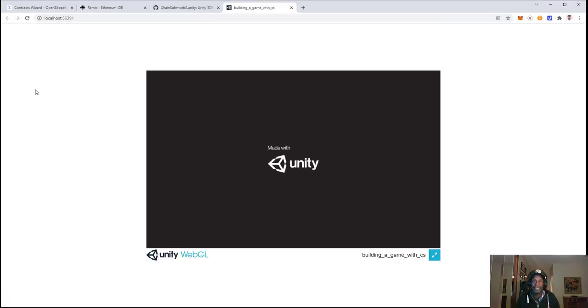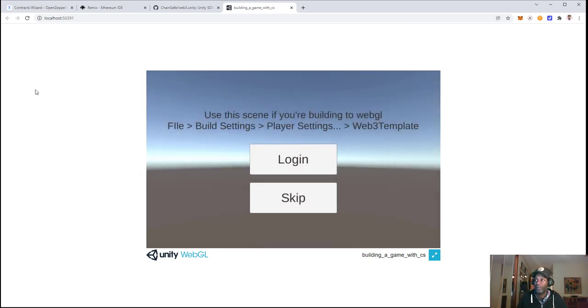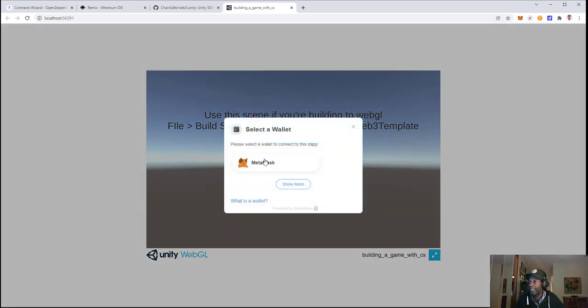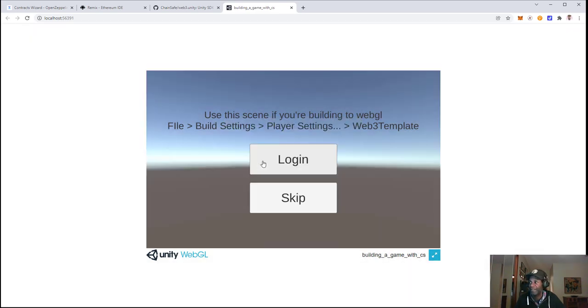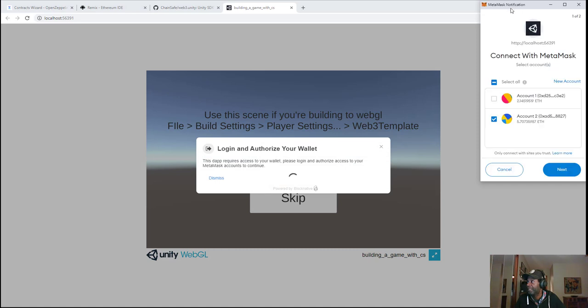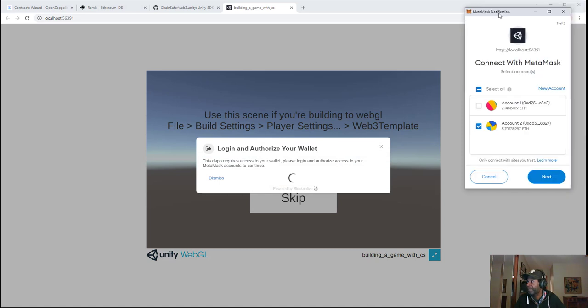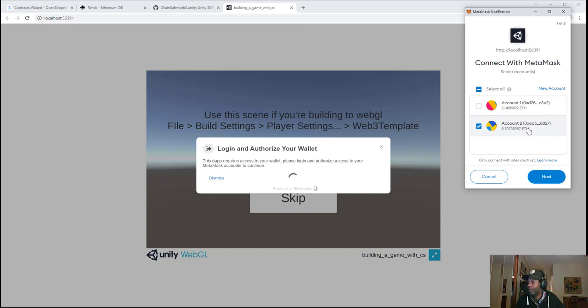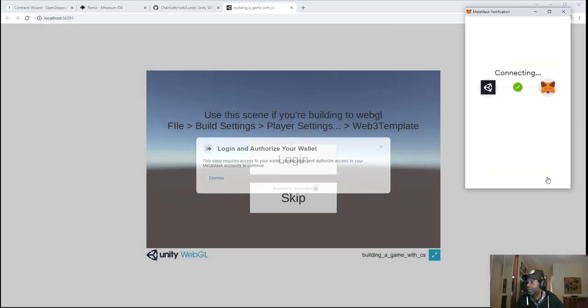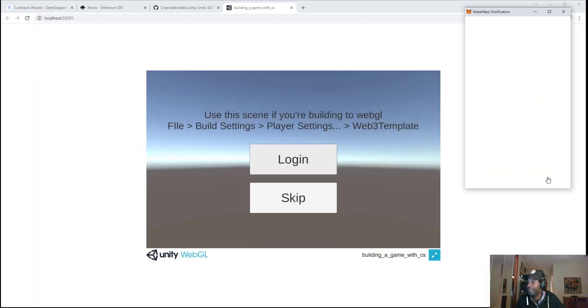Now our project's loading up. We have our login button here, so we'll click on Login and select MetaMask. We'll see our account. Make sure you're using the one that actually deployed the contract and has funds in it. Click on Next, and we'll connect.